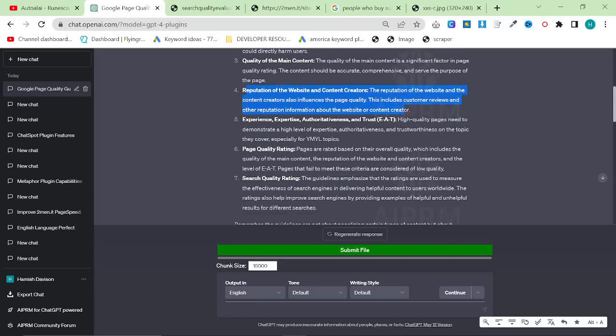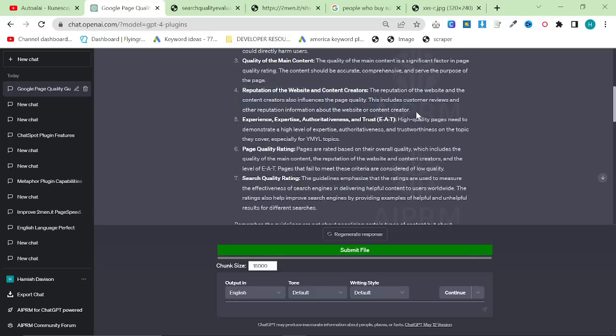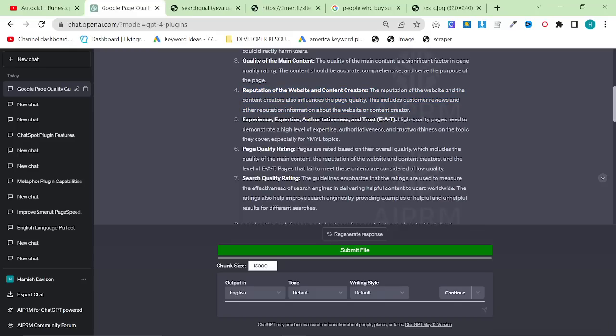Reputation of the website and content creators. The reputation of the website and content creators also influences the page quality. This includes customer reviews and other reputation information about the website or content creator. This is kind of really important and something that a lot of people don't even think about.